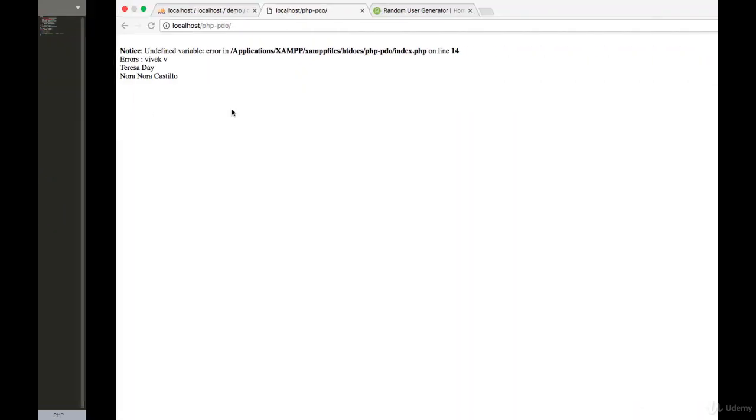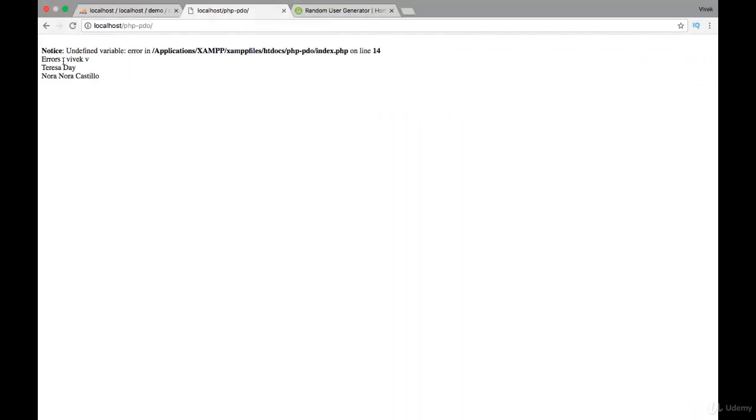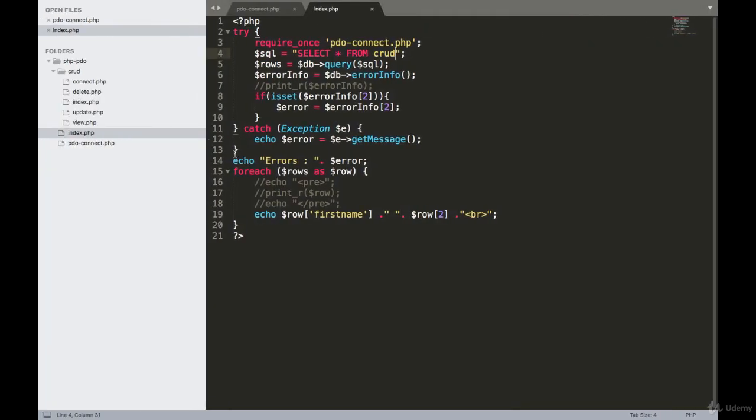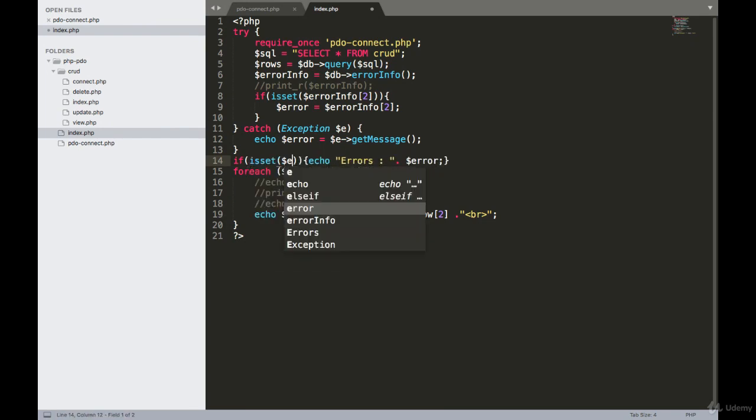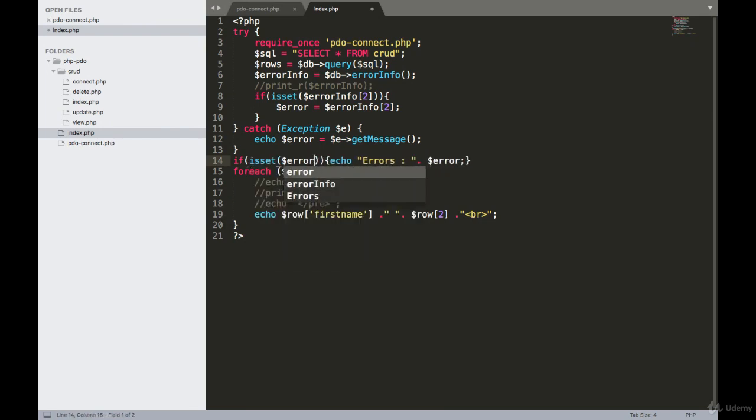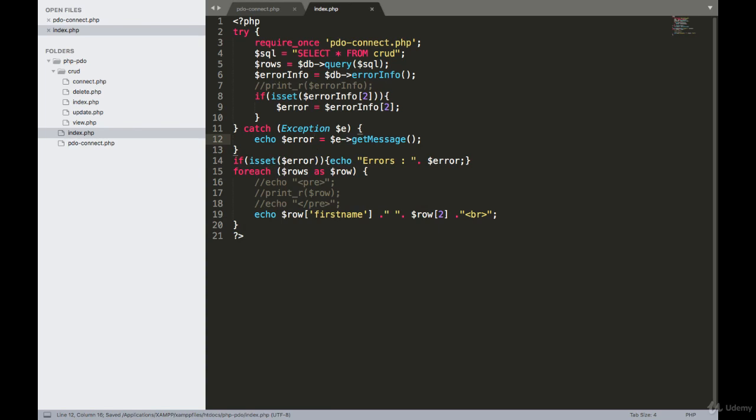I should see this results. So you can write an if condition - isset error - then only display it. I am removing echo from here. I will display only once.